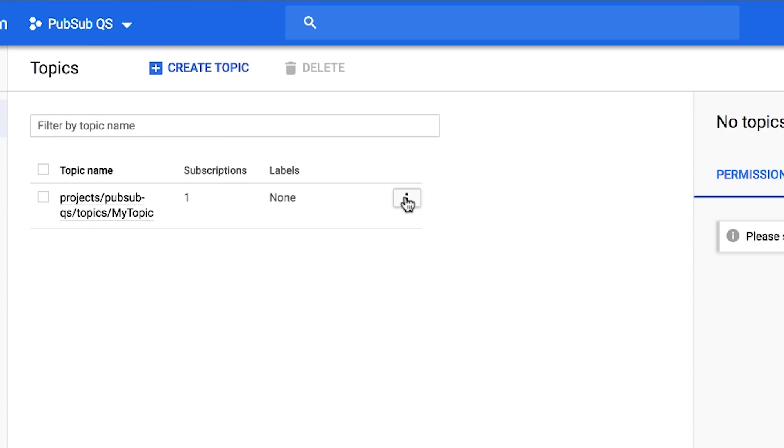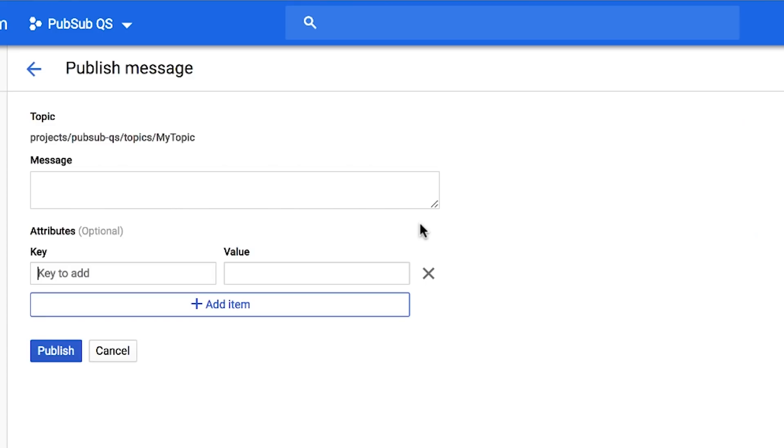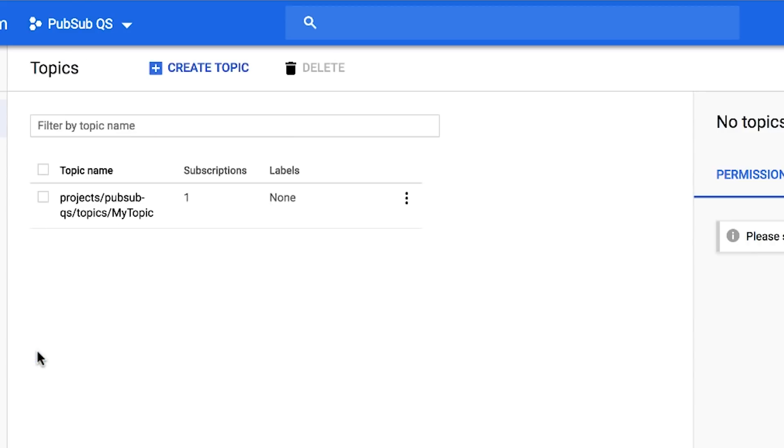To publish a message to the topic, in the overflow menu for the topic you've just created, click Publish Message. Enter Hello World in the message field. Click Publish.